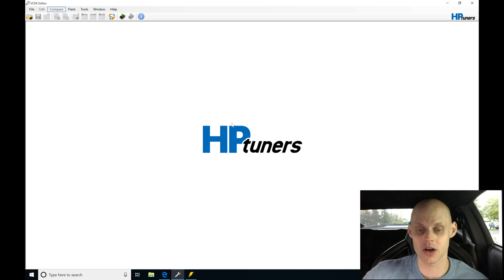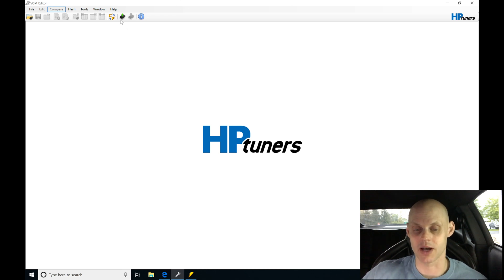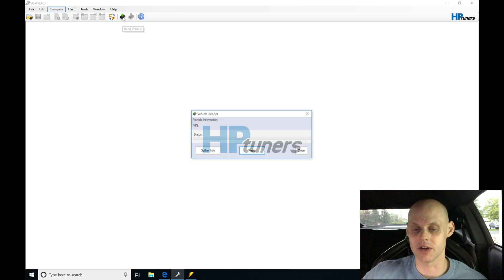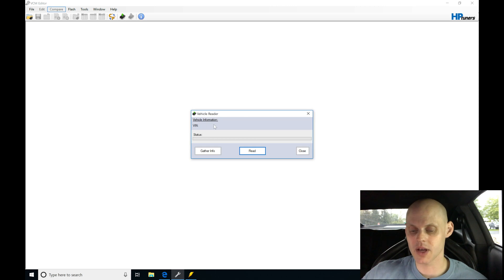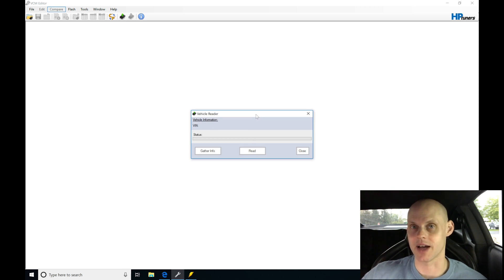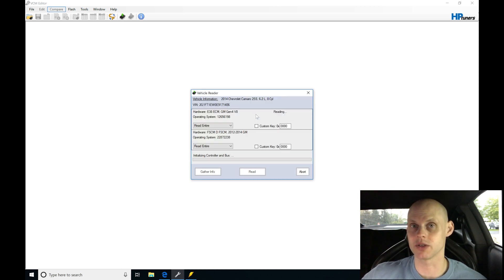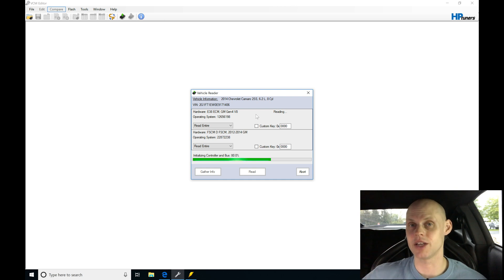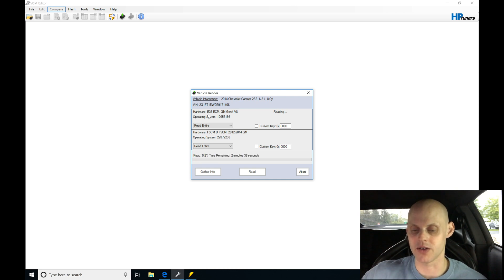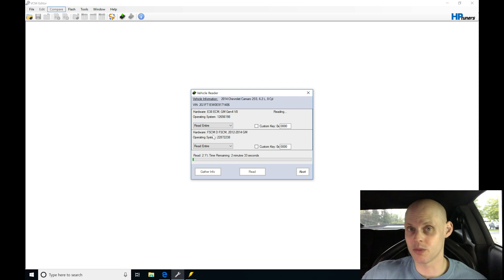So jumping in here, I'm going to move up to the top. We're going to see we have our read icon, read vehicle. We're going to click read vehicle, and then we're going to let it do the read here. It has two modules it's going to be reading. It's going to be reading the engine control modules, the E38 ECM, and then it's going to be also reading our fuel pump control module. So we're going to let it read both.